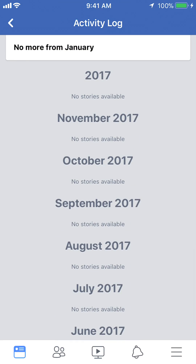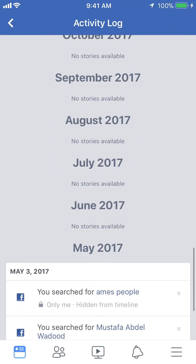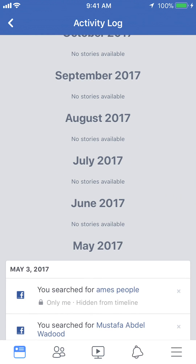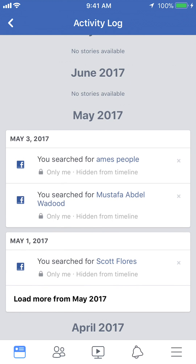As you can see, as I'm going down it says that I didn't do any search in 2017 — in November I didn't do anything, in May nothing happened. But oh, there was something in May. So just keep scrolling down and this gives you the complete list of all the searches that you have made.